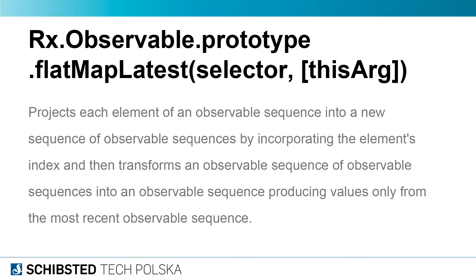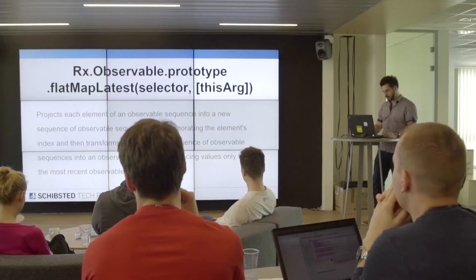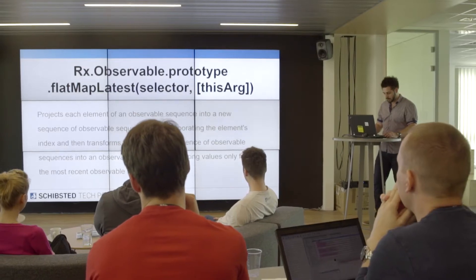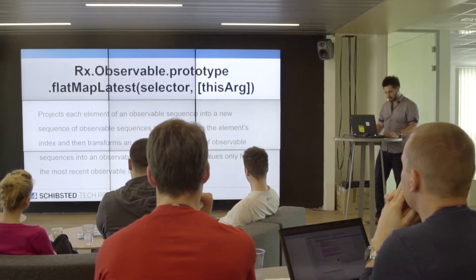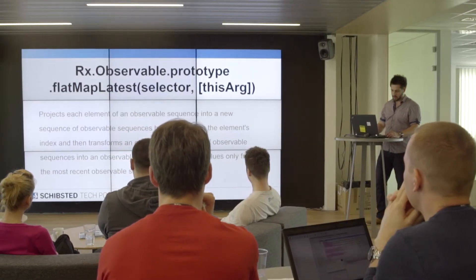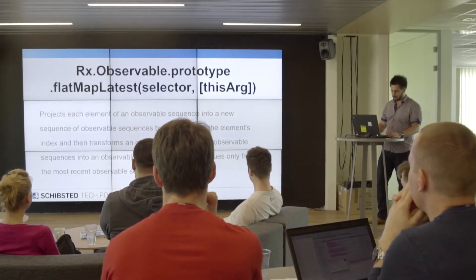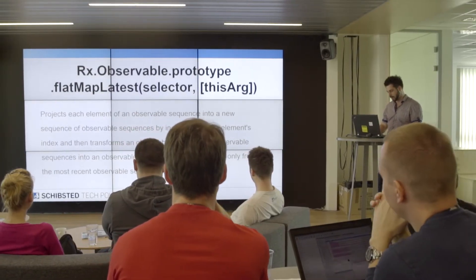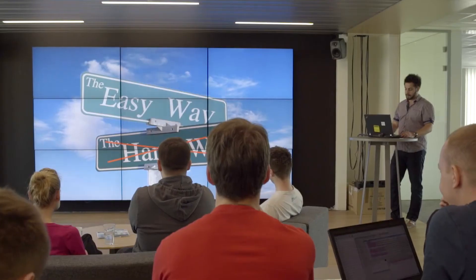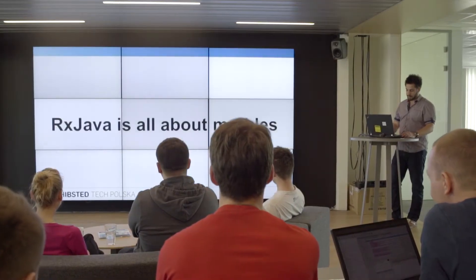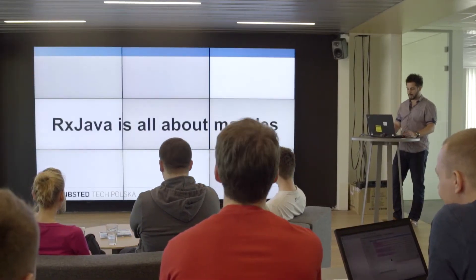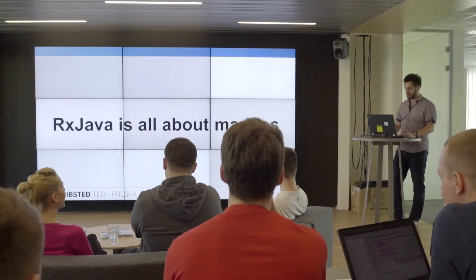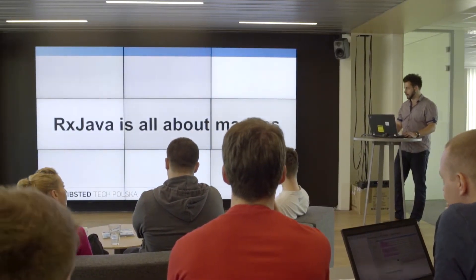For example, documentation for the flatMapLatest function: 'Projects each element of an observable sequence into a new sequence of observable sequences by incorporating the element's index, and then transforms an observable sequence of observable sequences into an observable sequence producing values only from the most recent observable sequence.' Oh my god! Instead of learning anything, you're probably visiting WTFCan.